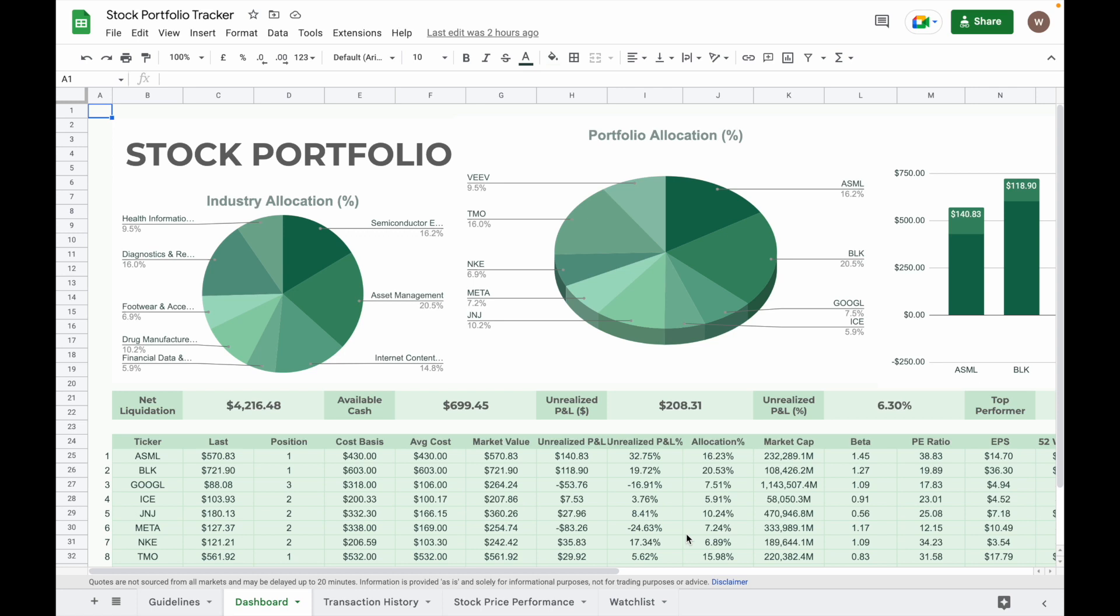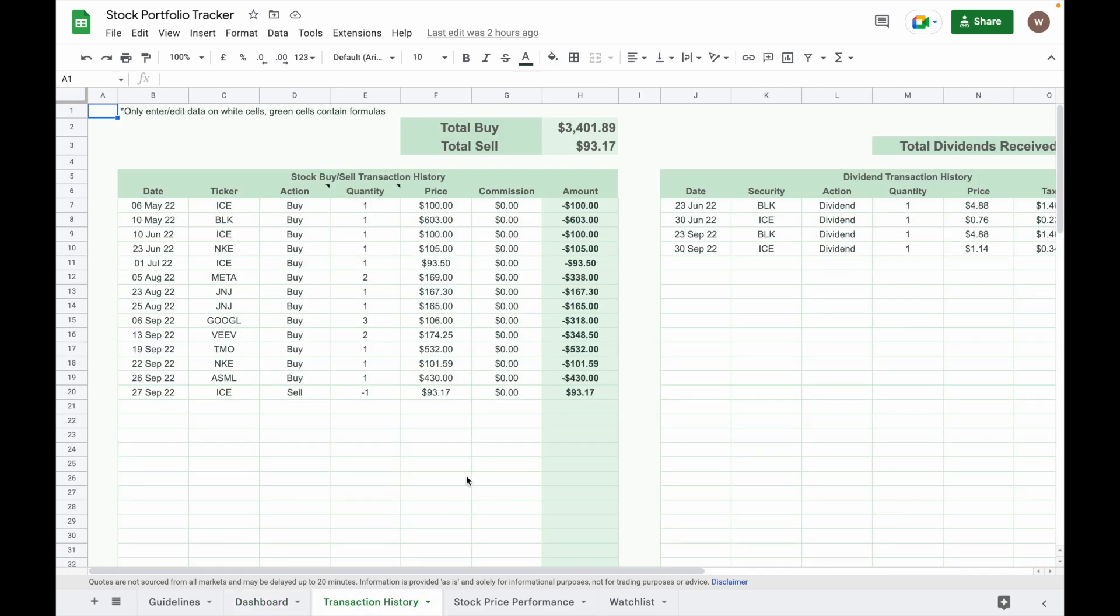Let me do a demo here to show you how to use this stock portfolio tracker. First of all, all you need to do is go to the transaction history tab to input the amount of cash deposit into your brokerage account.